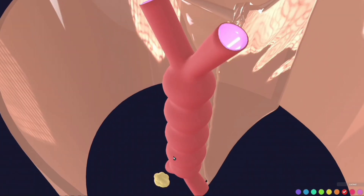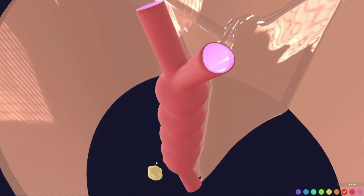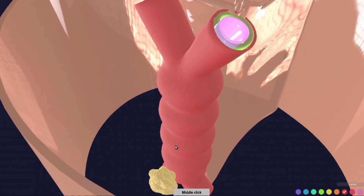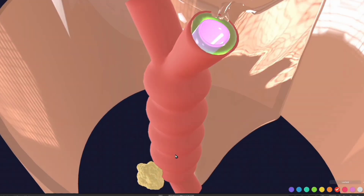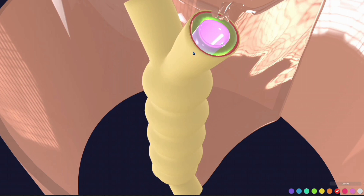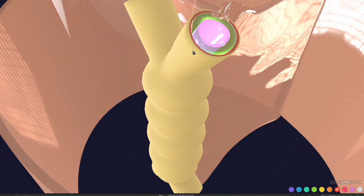This organ-like structure — the proepicardial organ — sends its cells to migrate around the heart tube, forming another layer outside the myocardium. There is also formation of cardiac jelly, which we won't discuss today. The cells from the proepicardial organ form another layer outside the myocardium, and this layer is the epicardium — the third and outermost layer of the heart. That is why we call it epicardium: it is the outermost layer outside the heart.